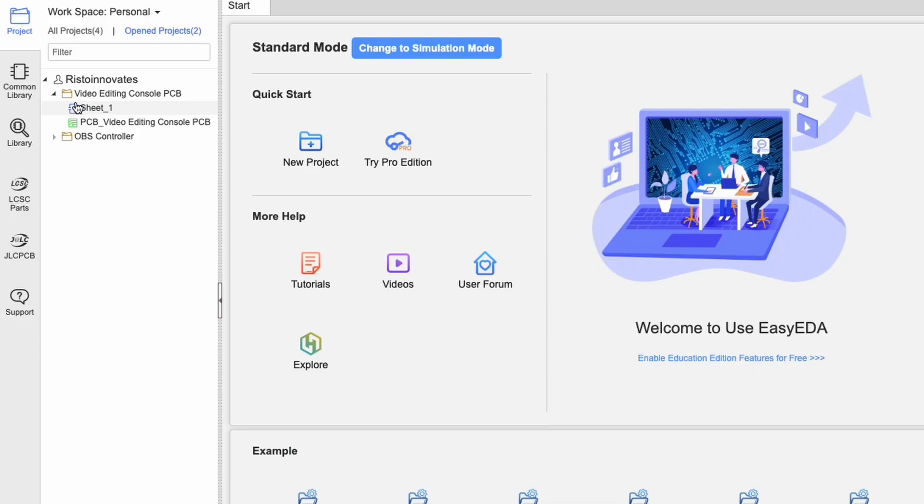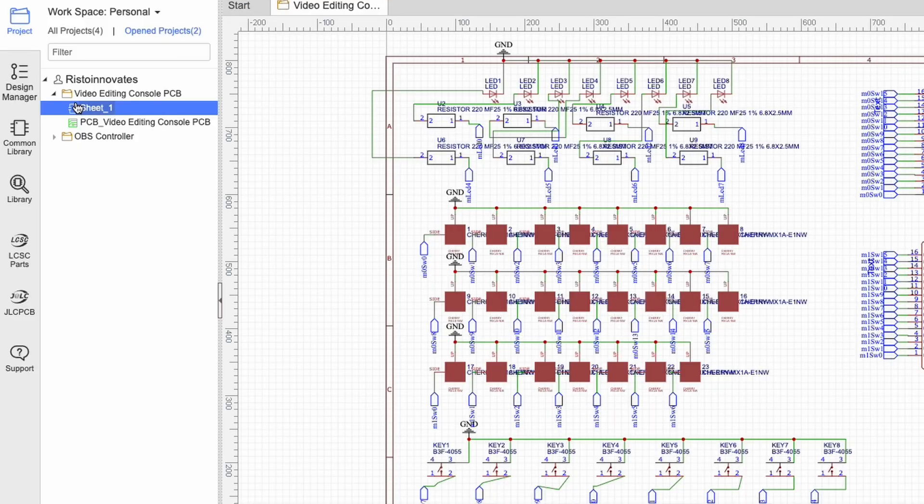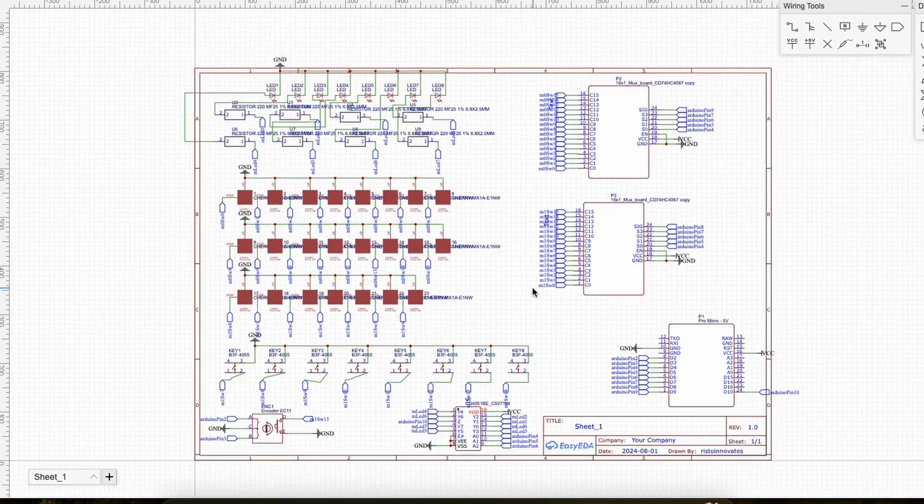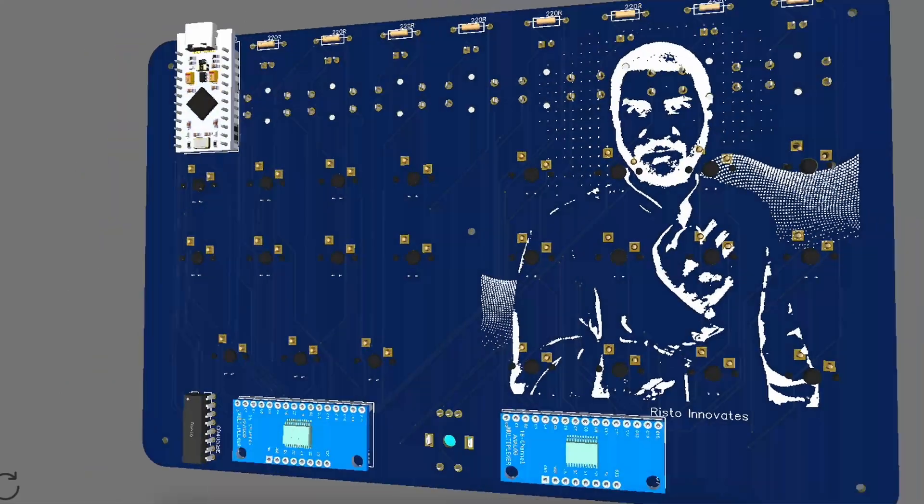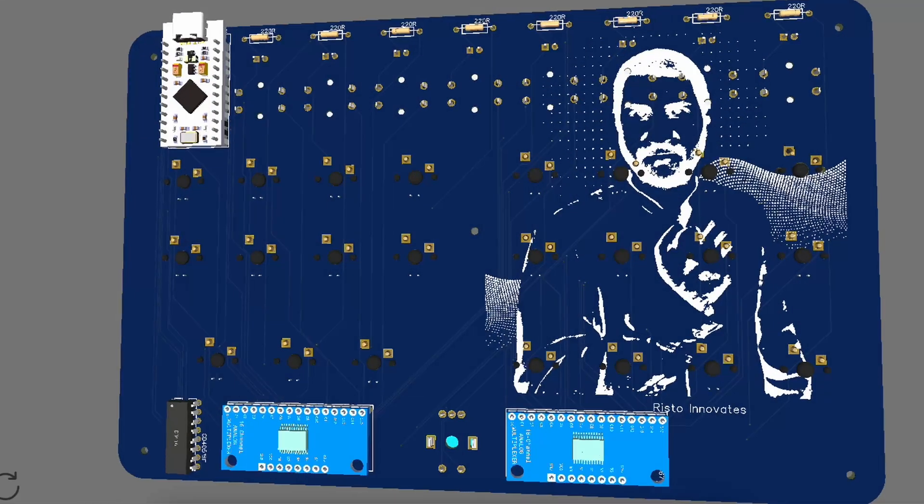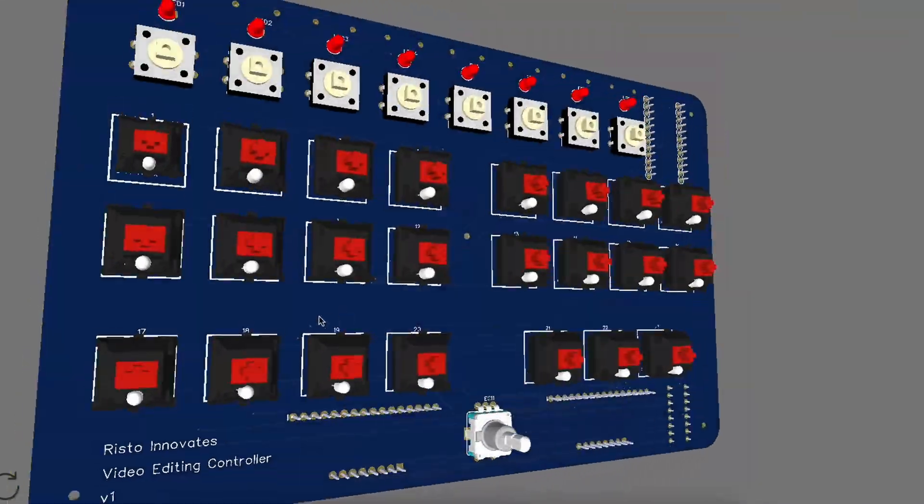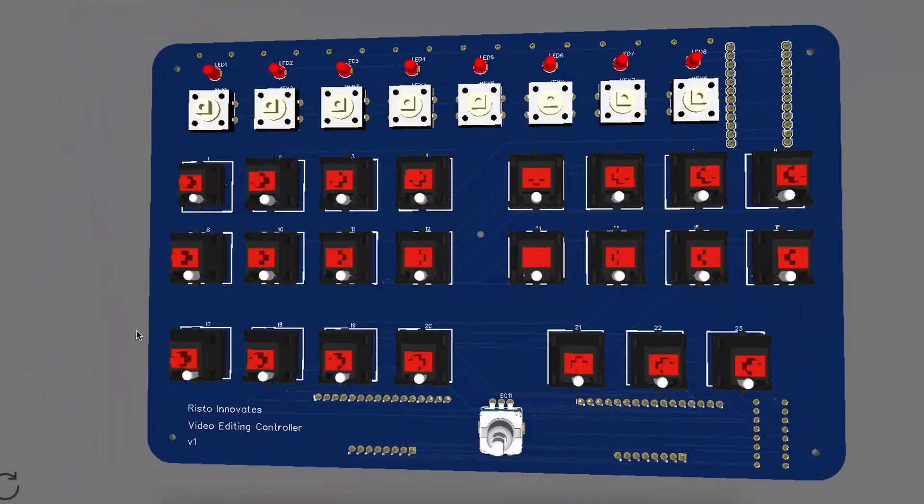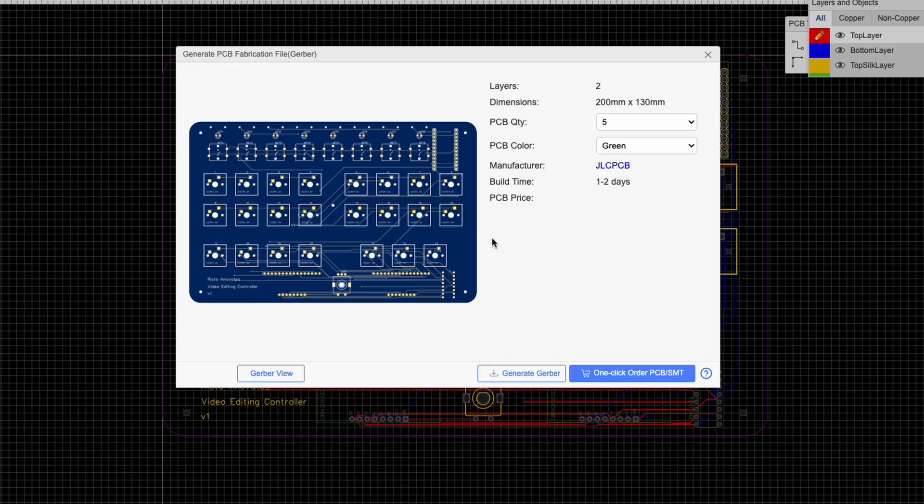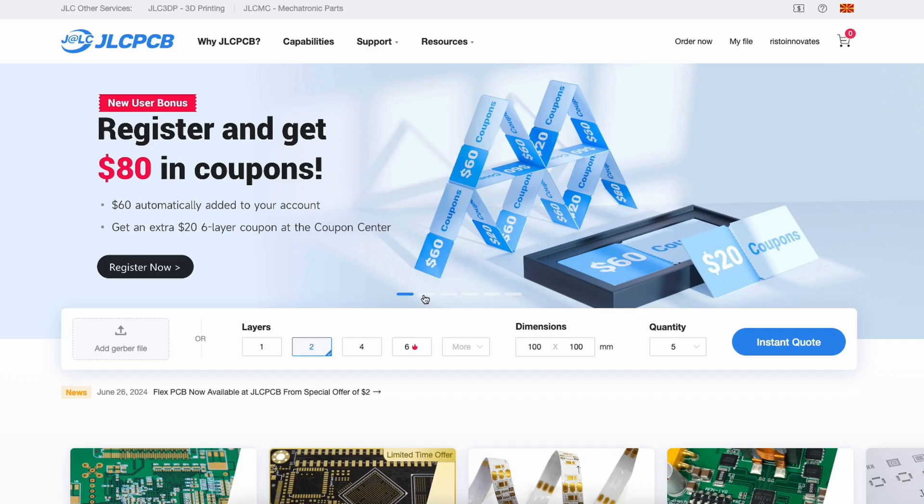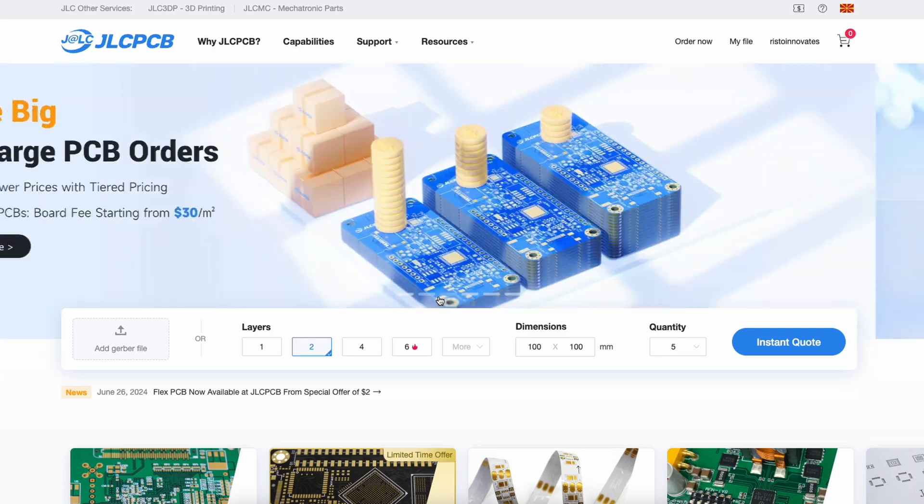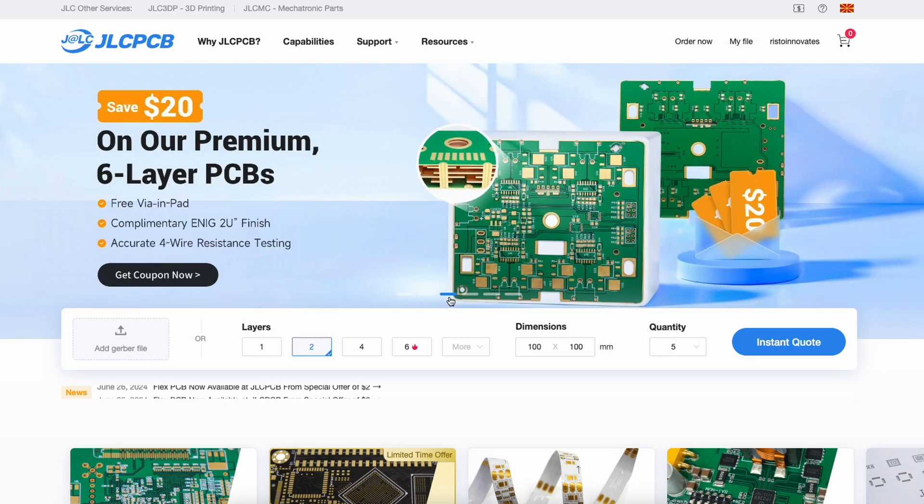I created my schematic using EasyEDA, the online tool for circuit design. Created the PCB, made all the connections, mostly using the auto-router and took the Gerber files straight to JLCPCB, the sponsor of today's video. JLCPCB manufactures high-quality PCBs at the lowest prices.